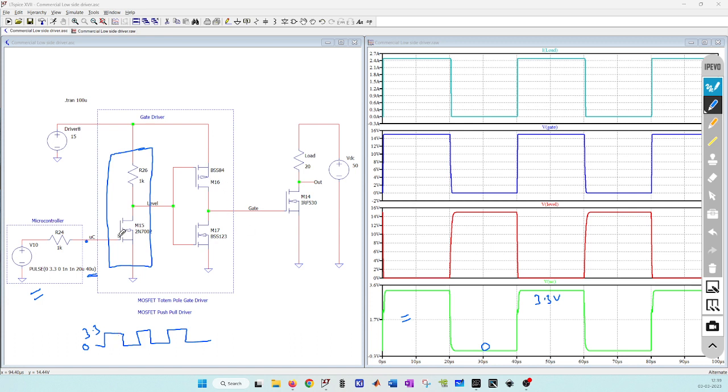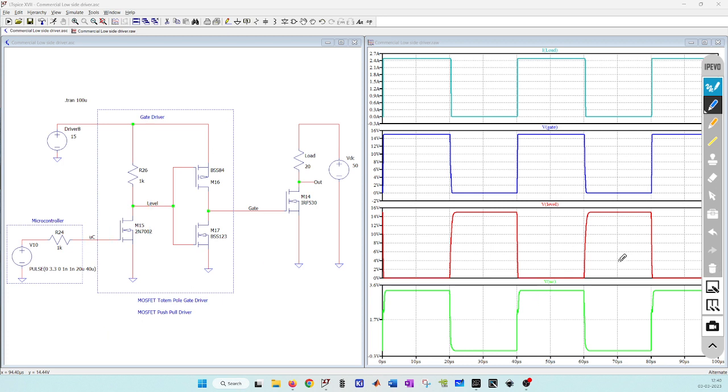In this level shifter, this is a logic level MOSFET so this can easily turn on with this small voltage. It is supplied to the gate through this 1 kilo ohm resistor.